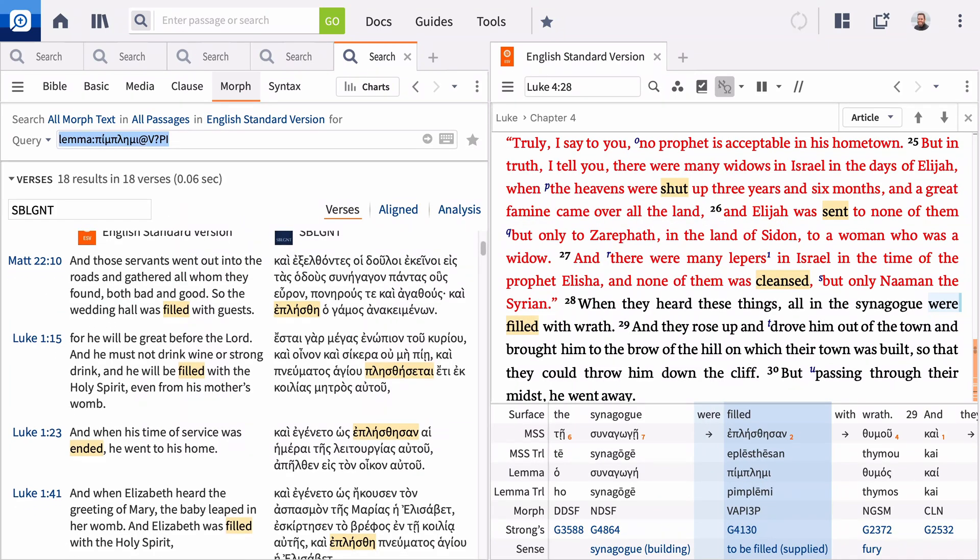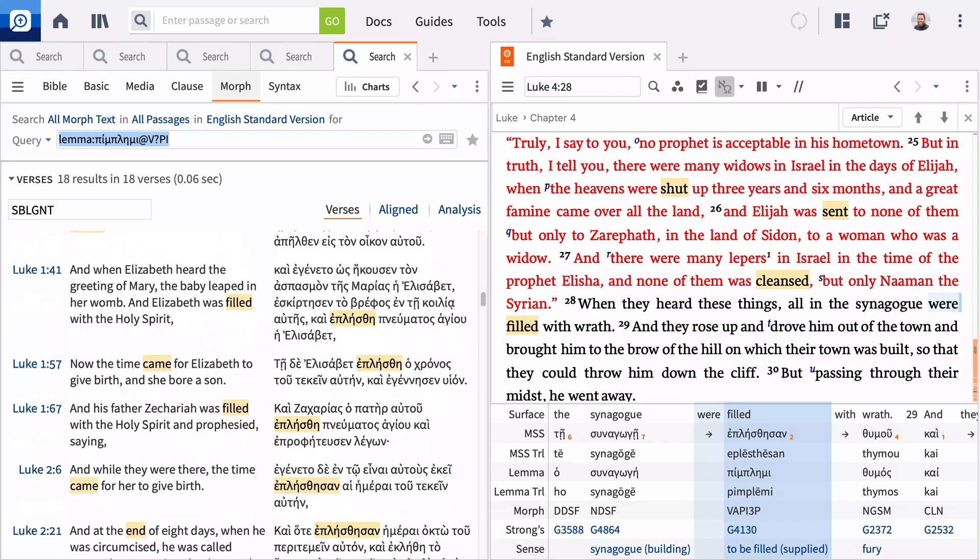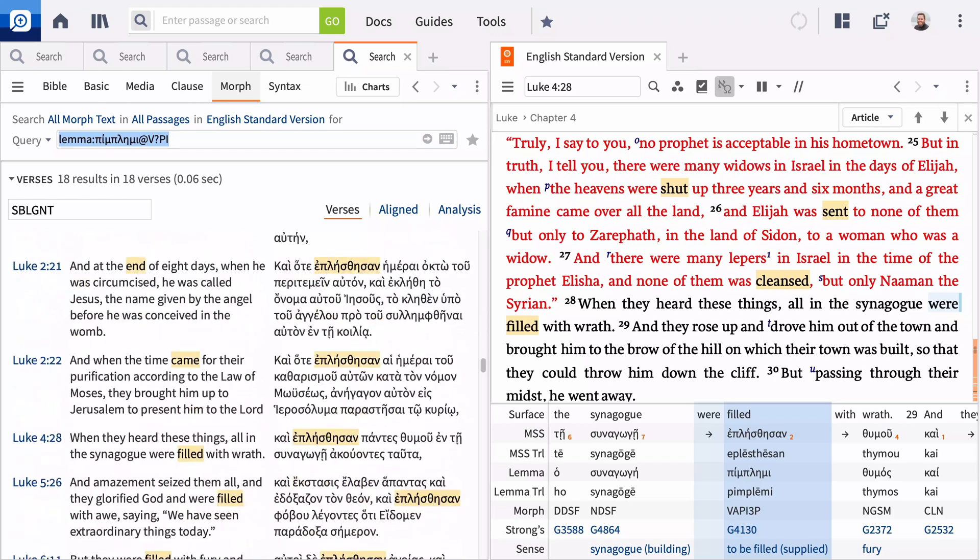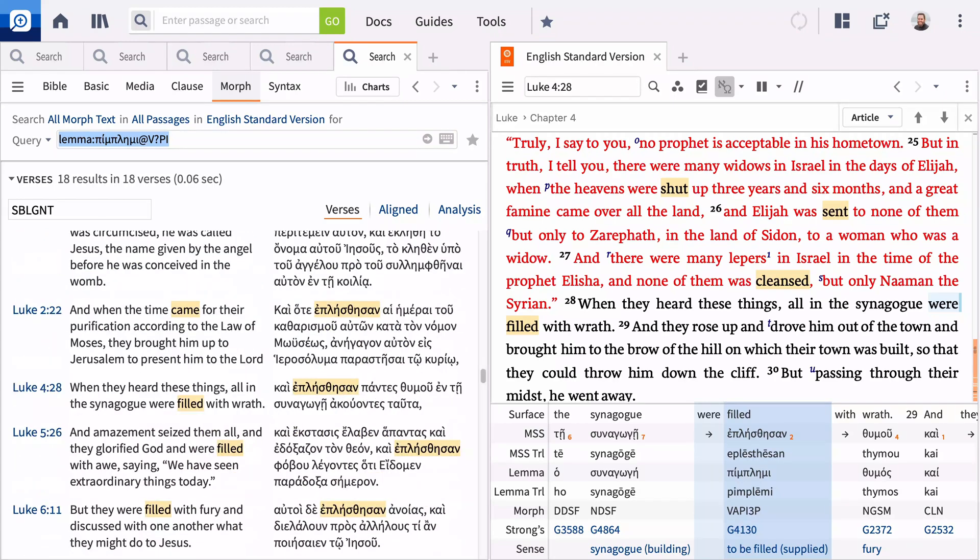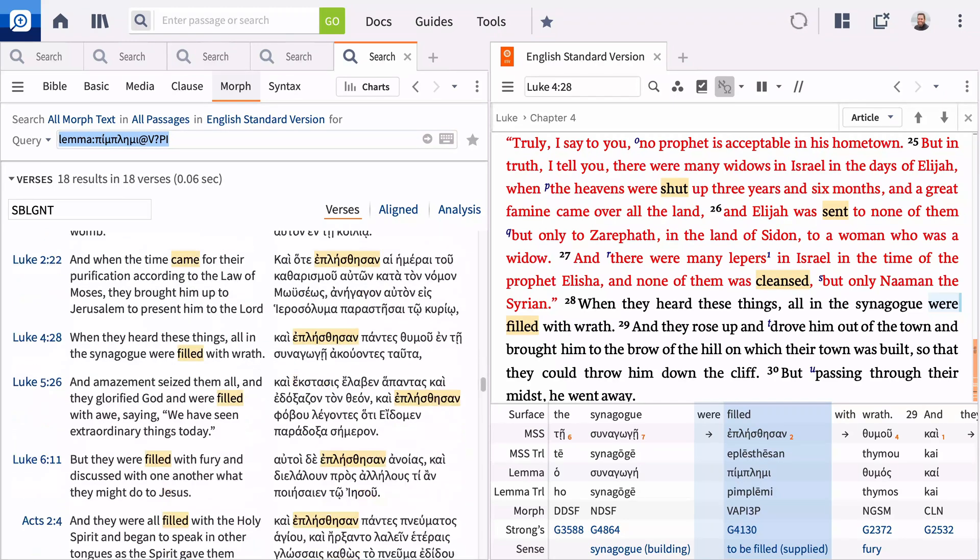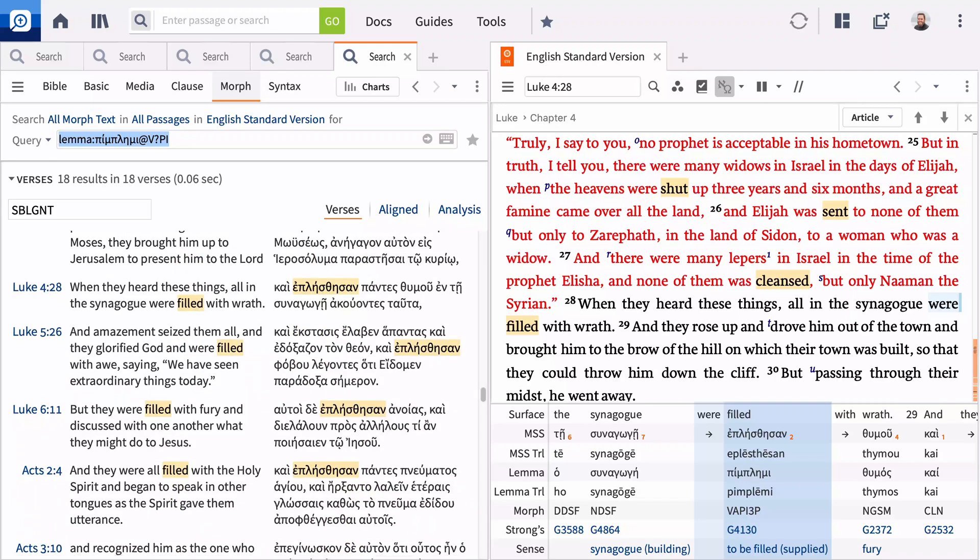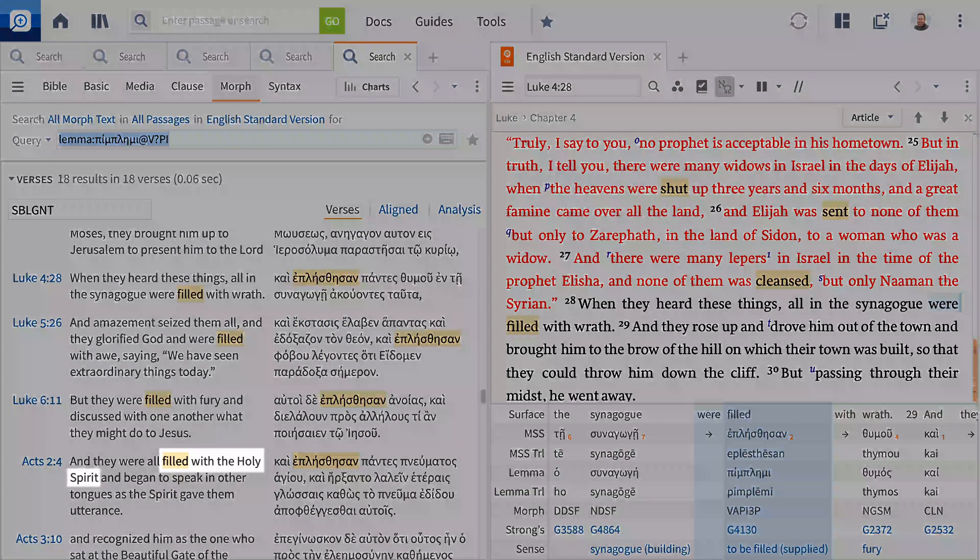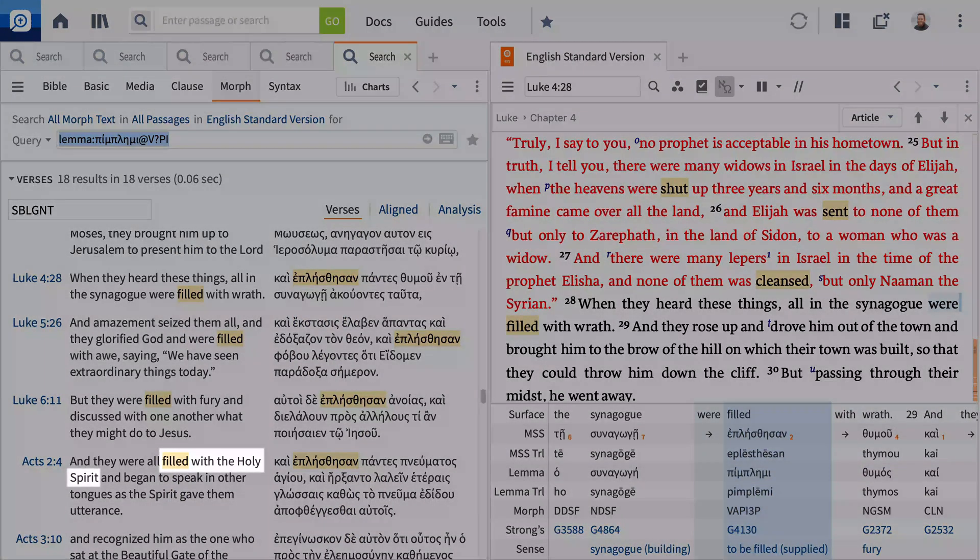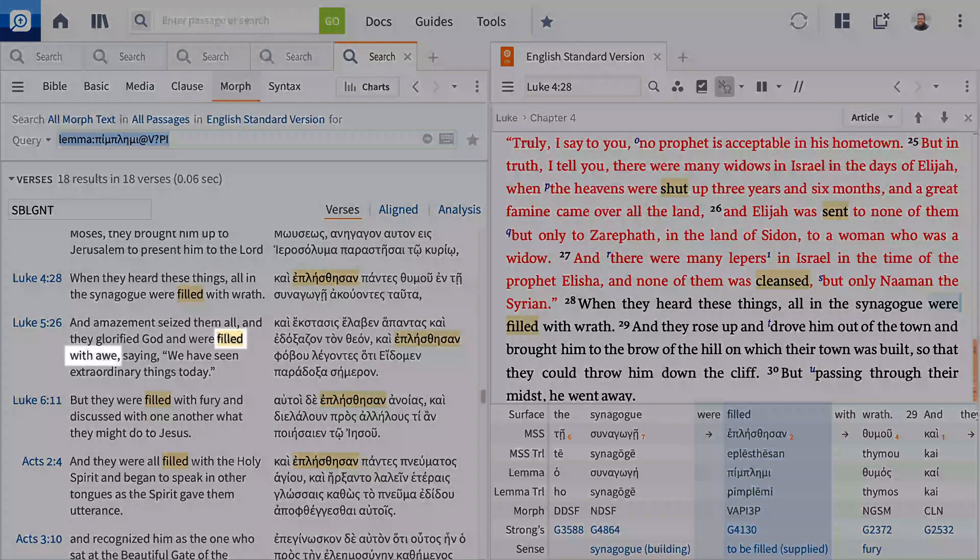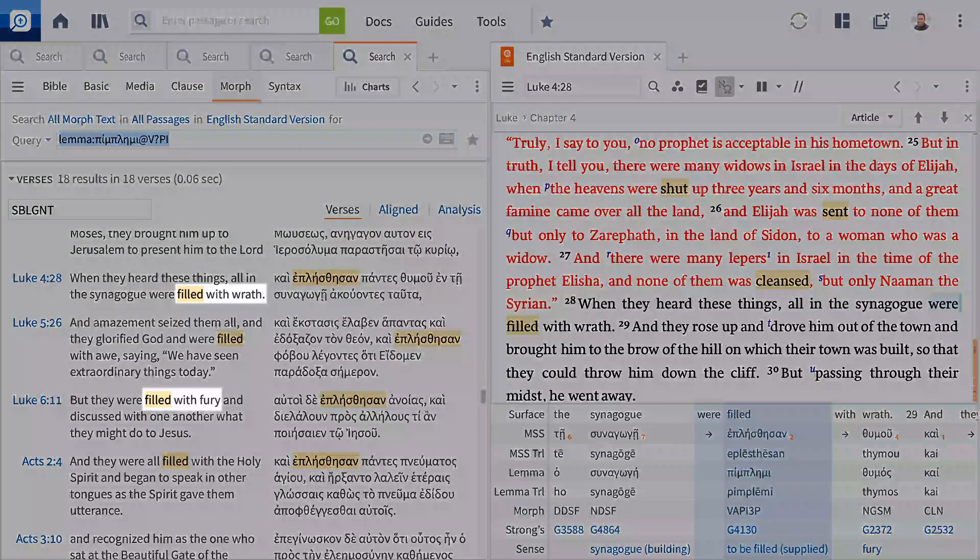With the exception of one occurrence in Matthew, this verbal aspect is unique to Luke's writing. You'll also notice Luke uses this verb in a limited range of contexts as well. When Luke uses Pimplemi with reference to people, they are either filled with the Holy Spirit, filled with awe at God's work, or filled with anger against God's messengers.